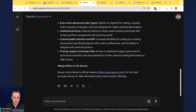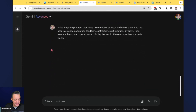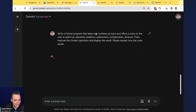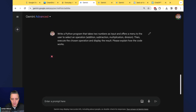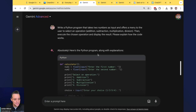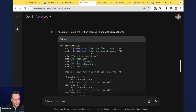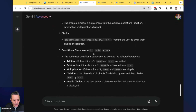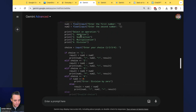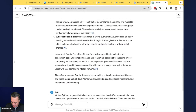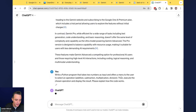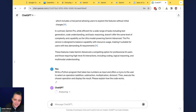Let's see what Gemini Advanced is actually capable of. I'm running a prompt asking it to write a Python program that takes two numbers as input and offers a menu to select an operation — addition, subtraction, multiplication, or division — essentially a calculator. It responded: 'Absolutely, here's the Python program along with explanations.' It looks pretty accurate. Now I'm running the same prompt in ChatGPT to compare.